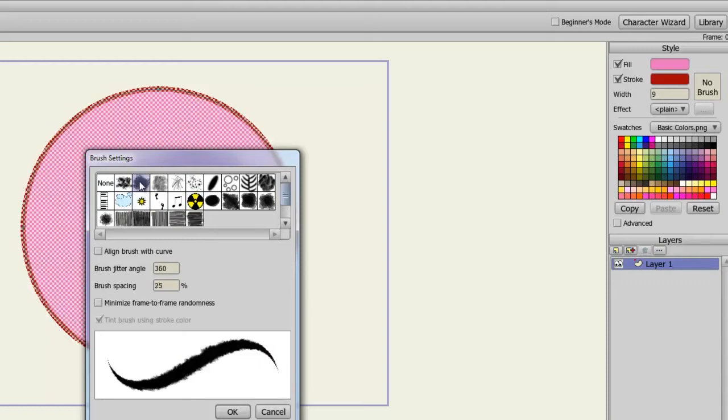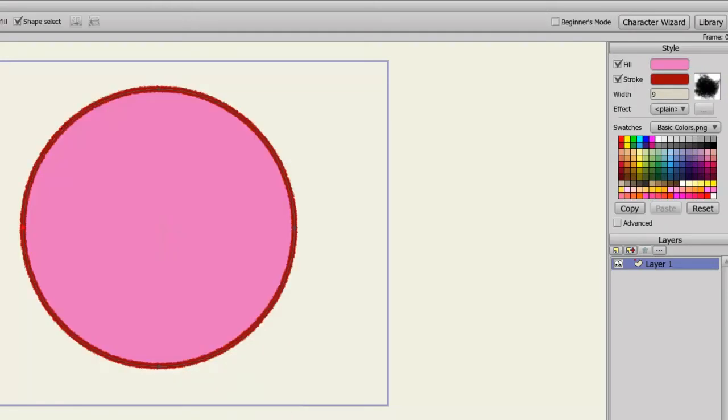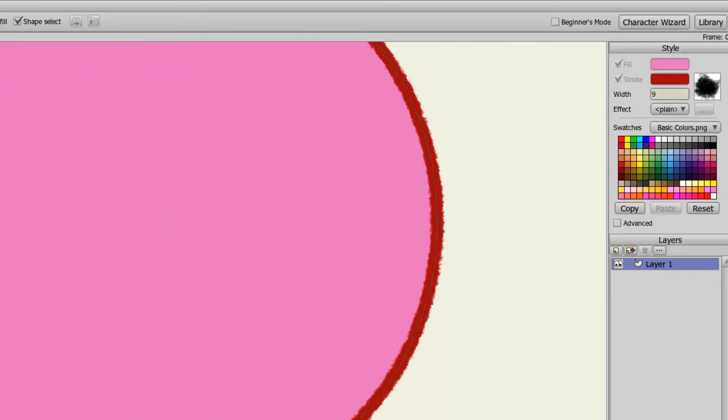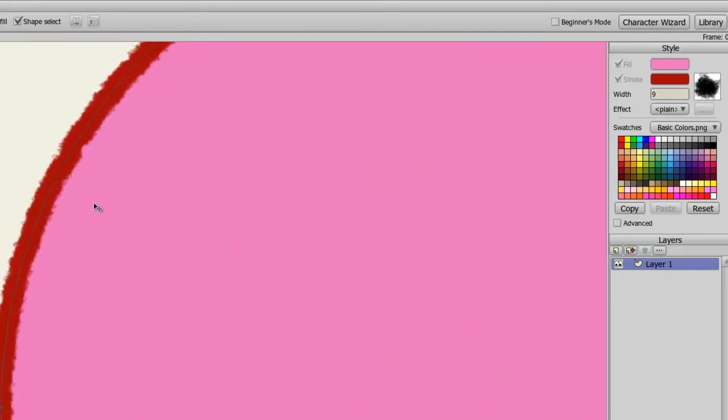Once you find a brush you like, you can adjust some options below, such as brush jitter angle, brush spacing, and so on. You can play with those options, and once you're done, you can click OK. And you'll notice now that my oval has very dirty looking lines. It's almost as if I drew it with a piece of chalk.